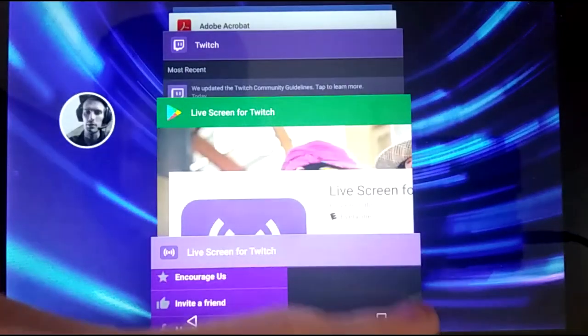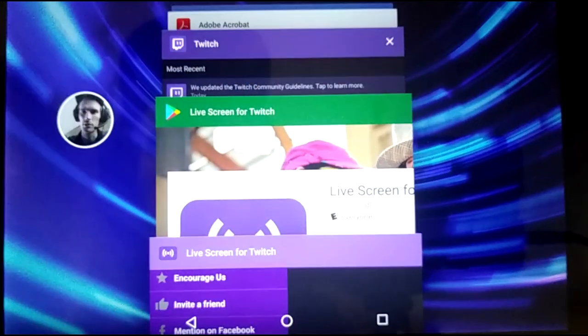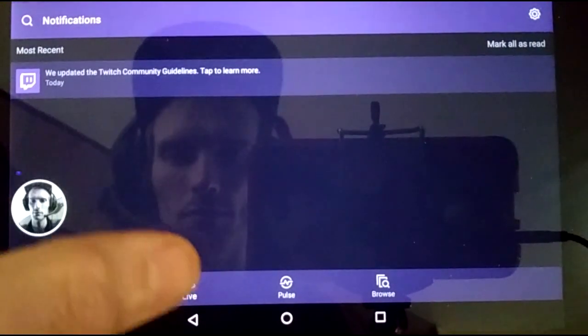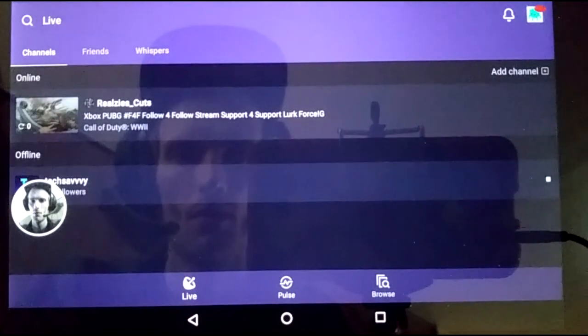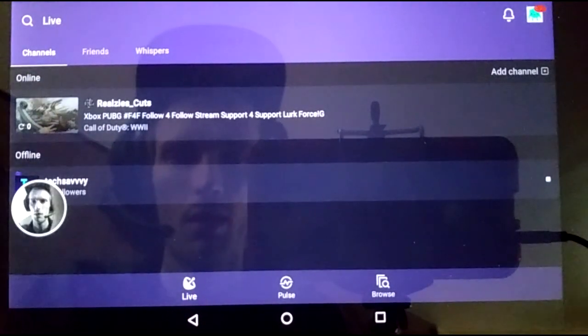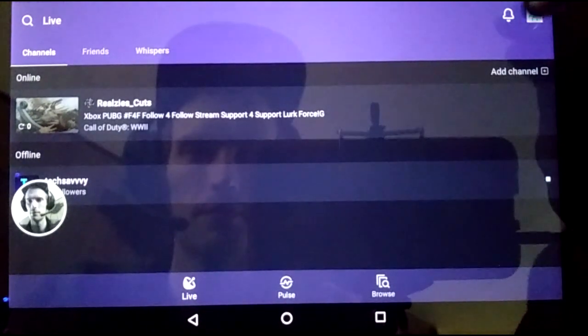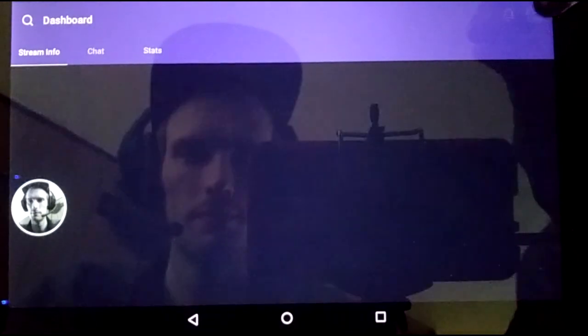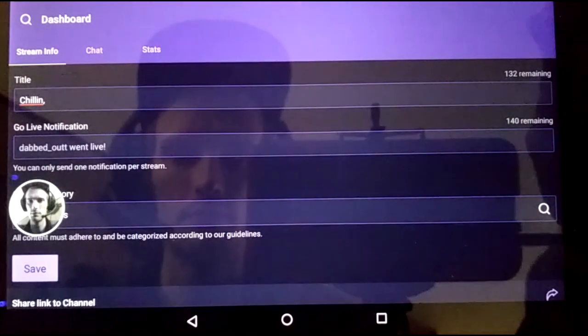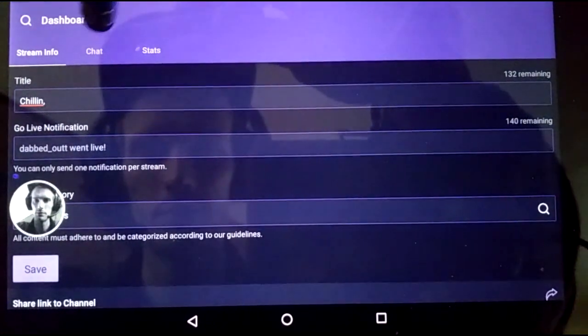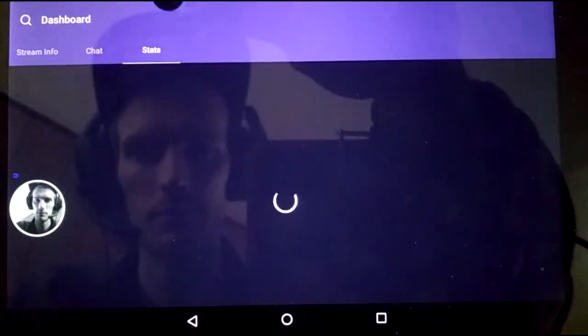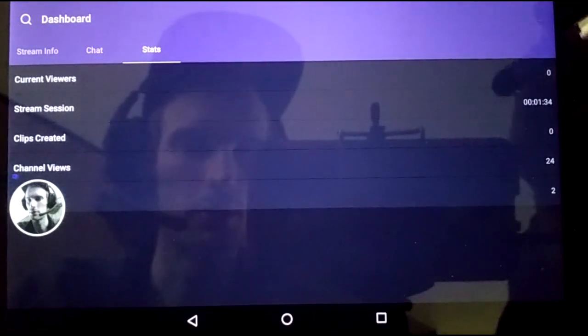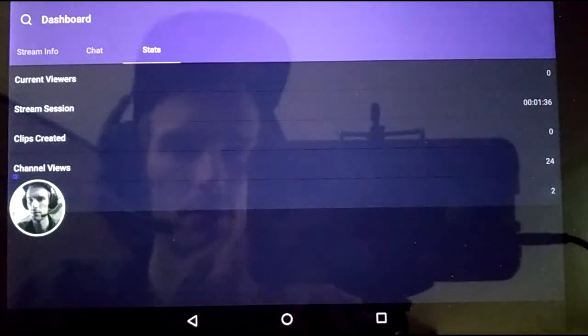Now let's go to Twitch, make sure it is actually working. I'm already signed in. And as you can see, stream session is going.